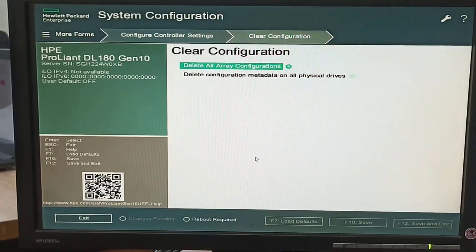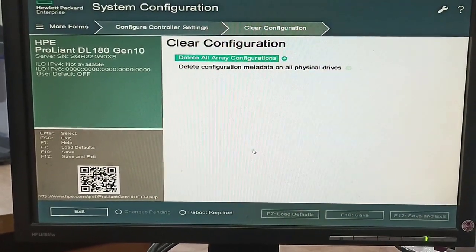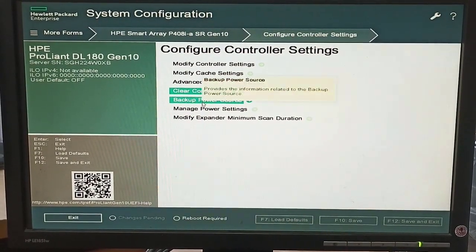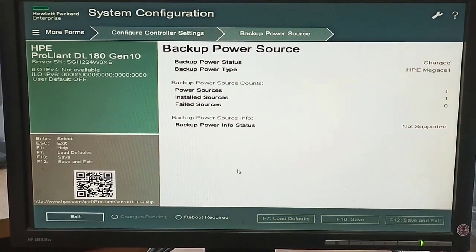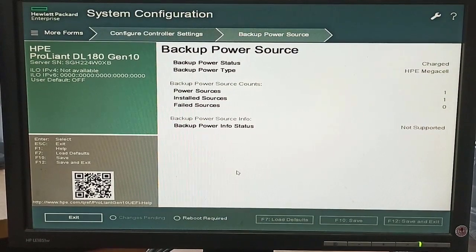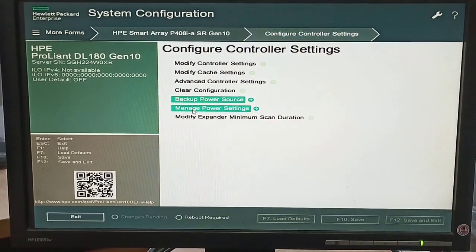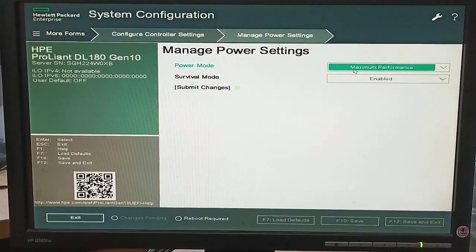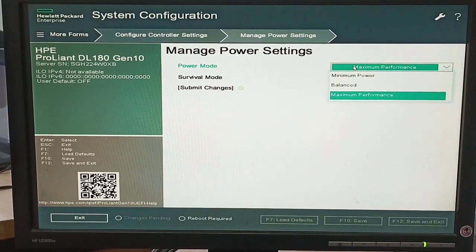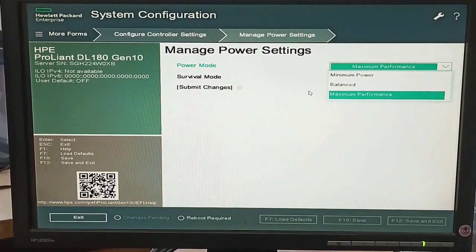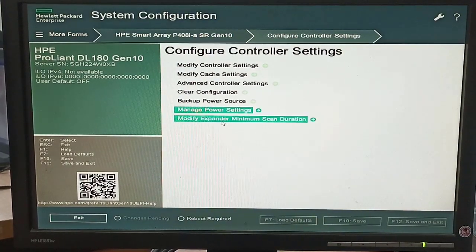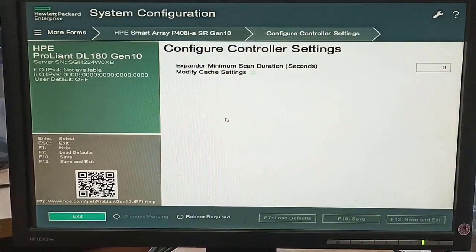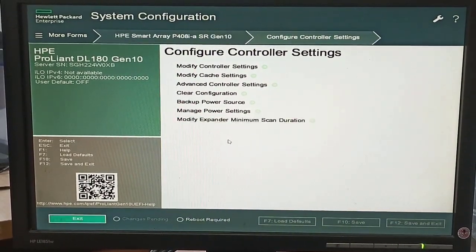The Clear Configuration option — if we want to delete all array configuration, we click on Delete All Array Configuration. This means all our data will also be lost. We also have Backup Power Configuration, which allows us to manage power settings with modes like maximum and balance, and we can also modify expander minimum scan duration.